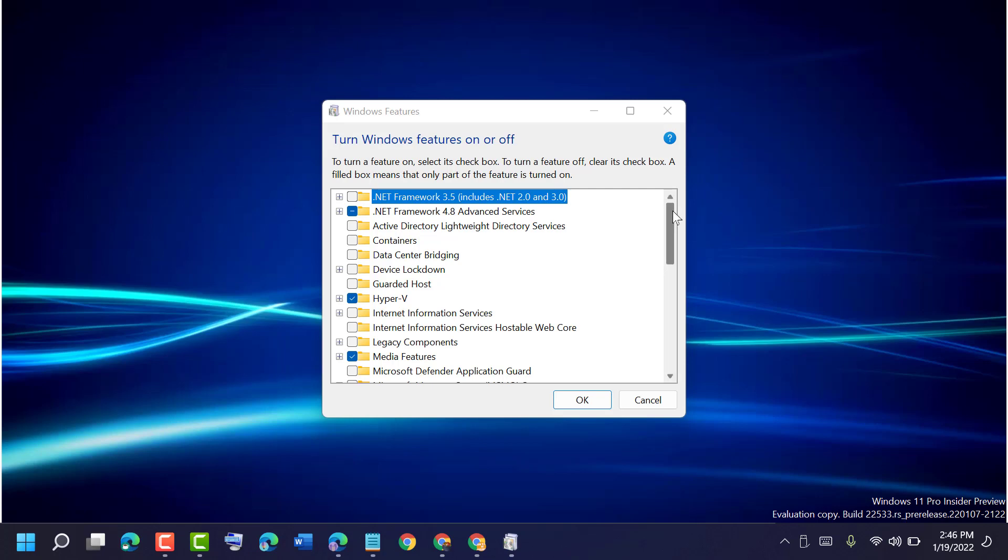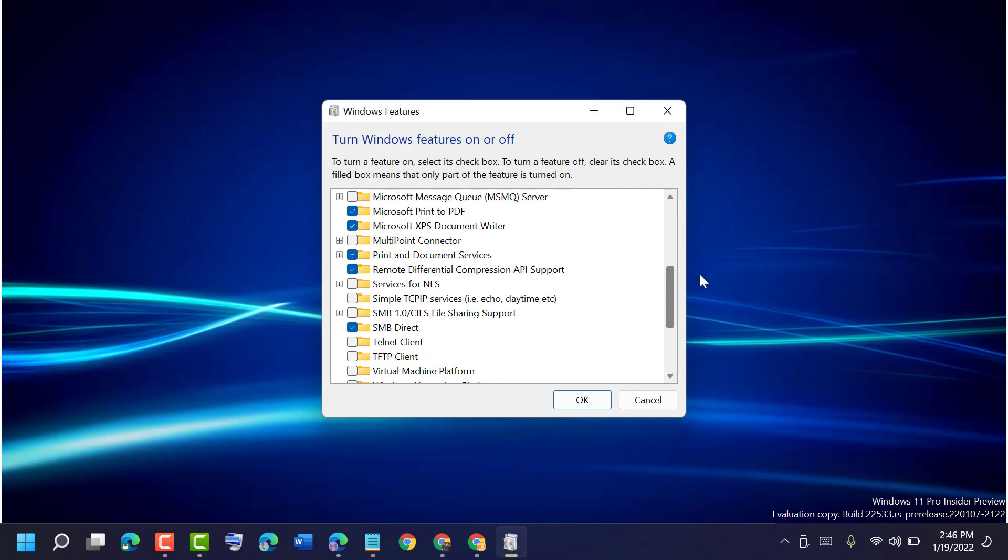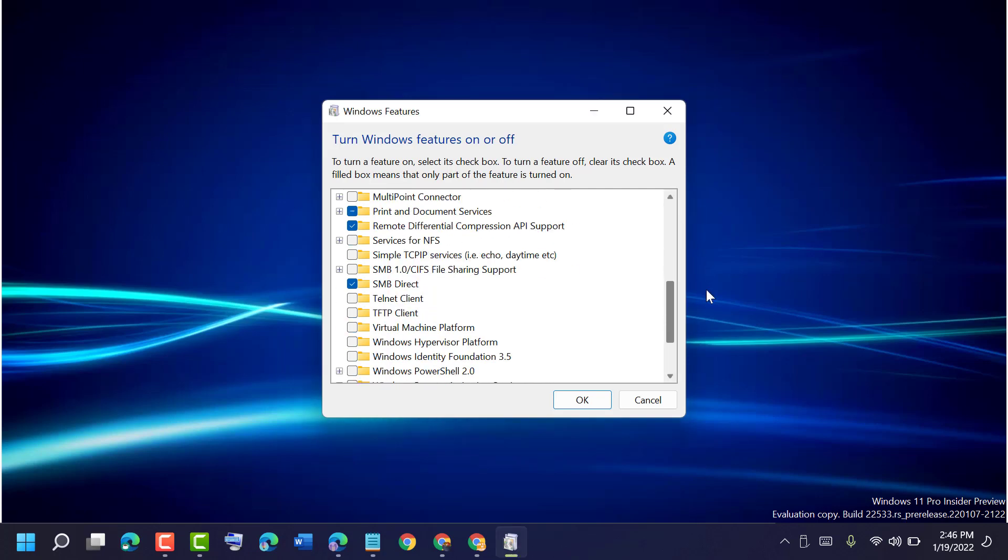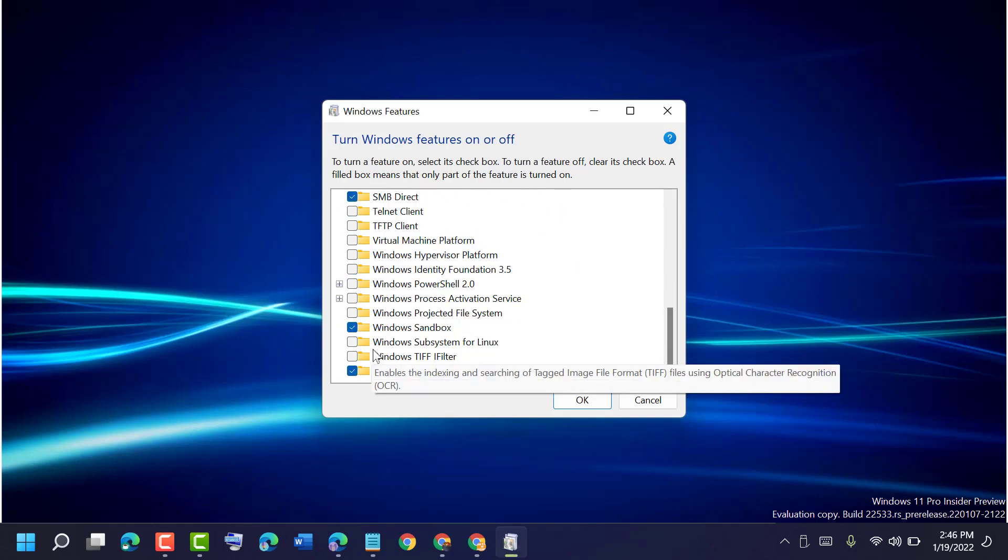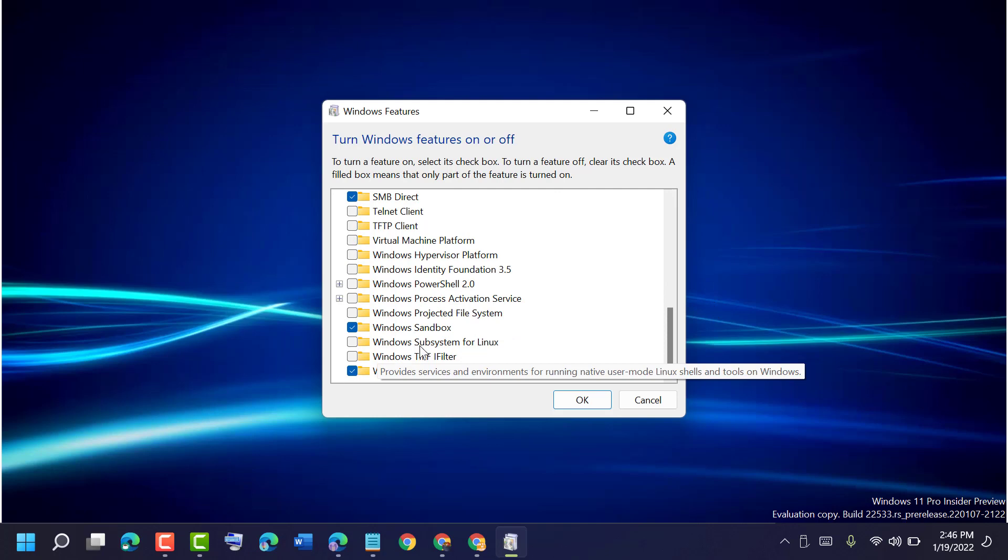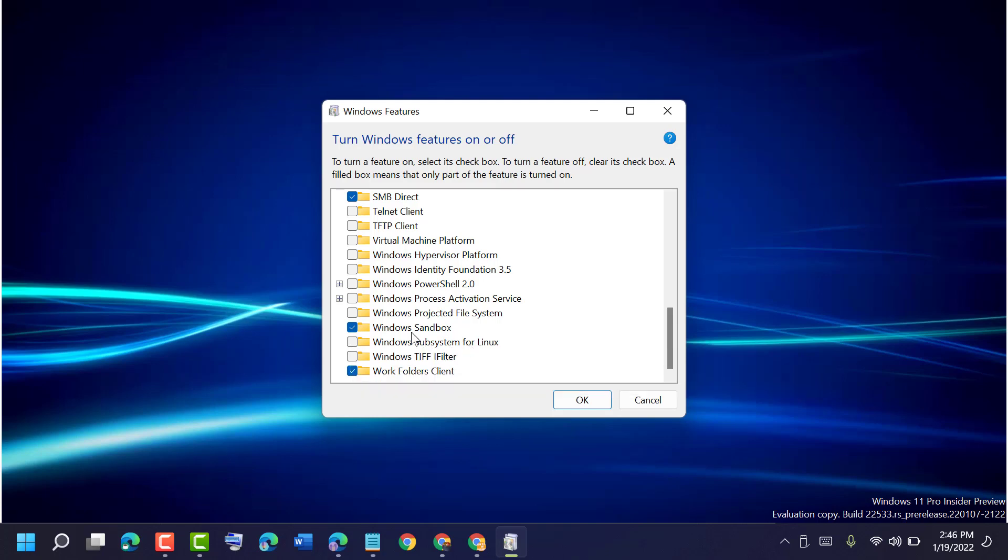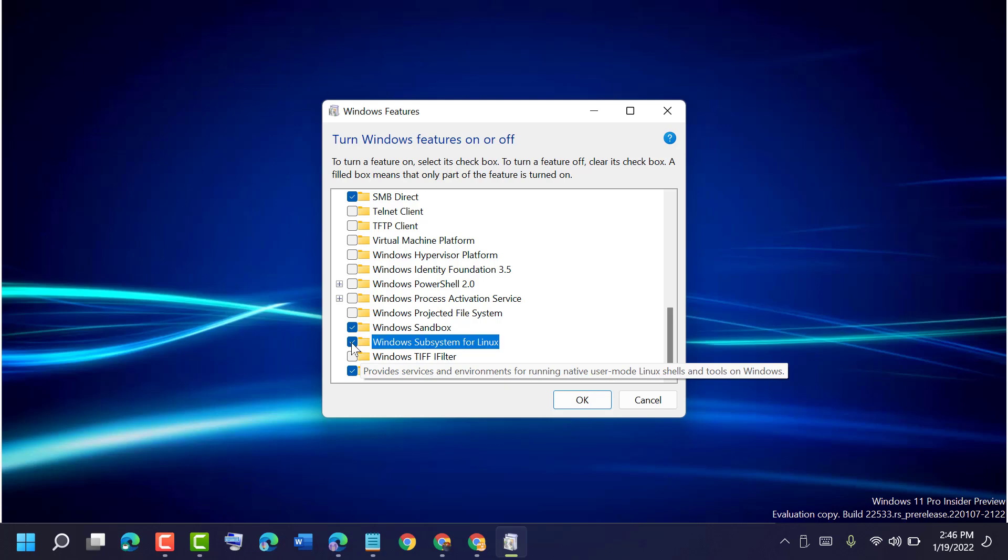Now scroll down and find in this list Windows Subsystem for Linux. Select this option, check the box, then click OK.